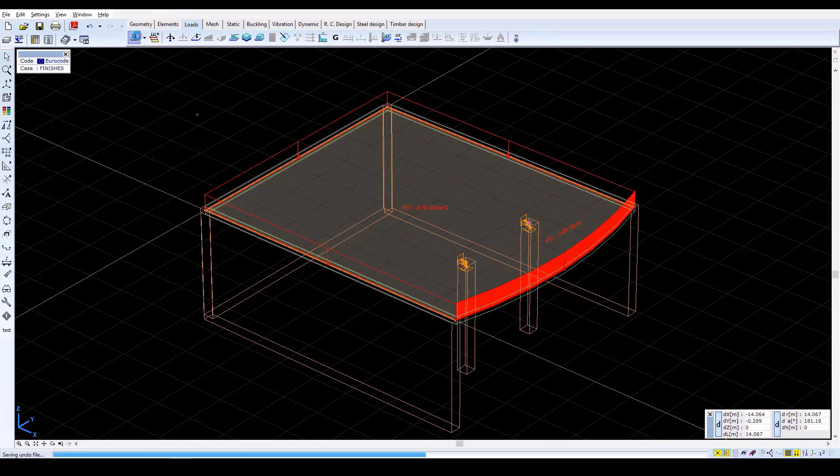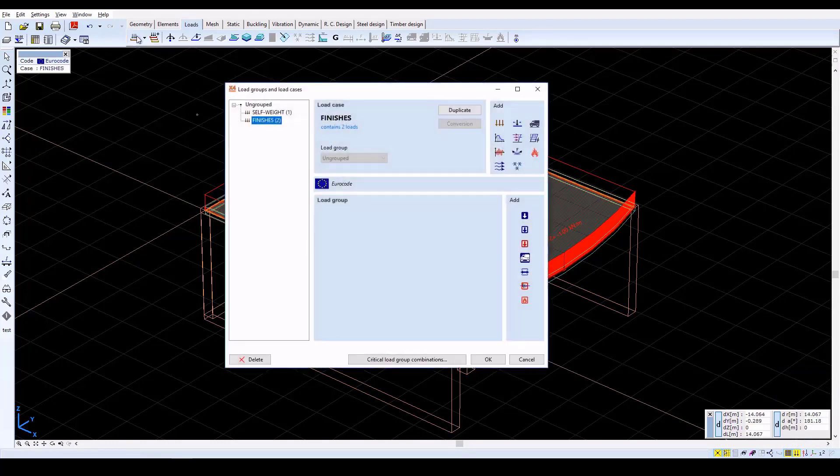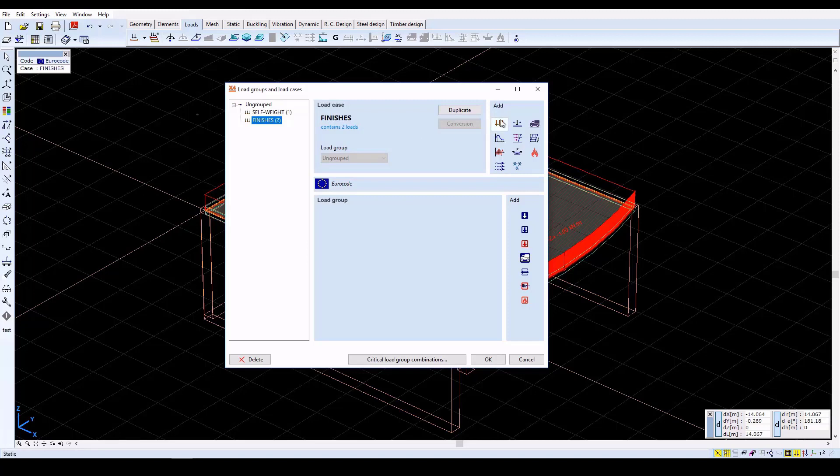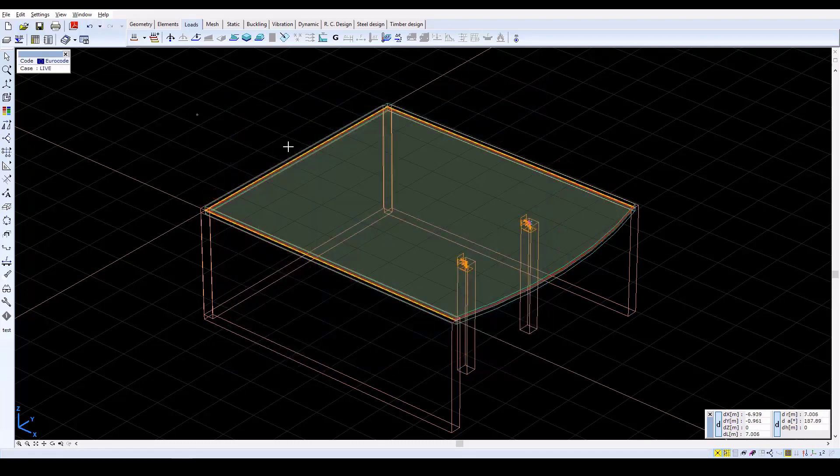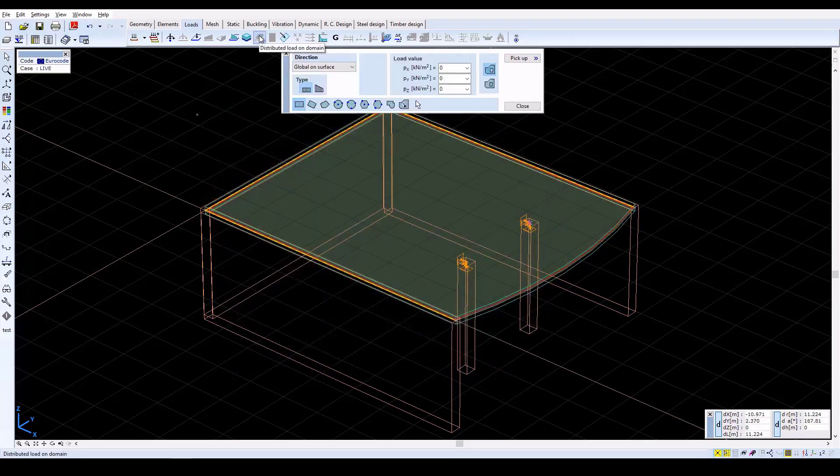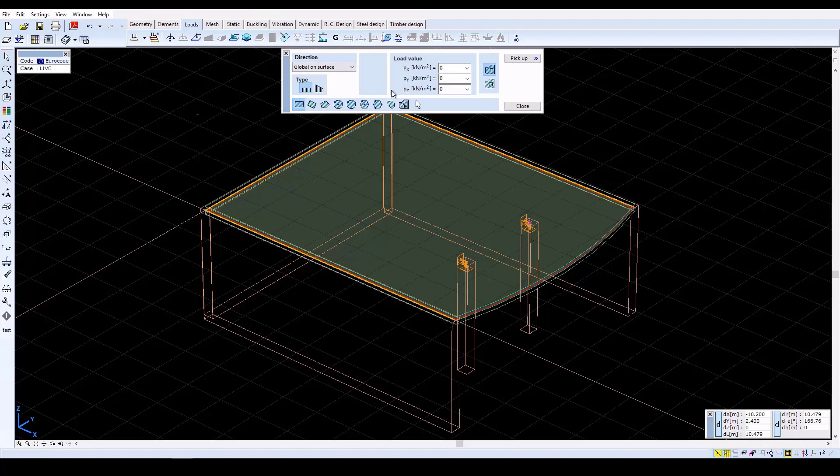Now create a new load case with the name Live. Specify the Live Load on the slab in this load case. Set the Load Intensity to minus 3 in the Z direction, and define the Distributed Load on Domain as done previously.